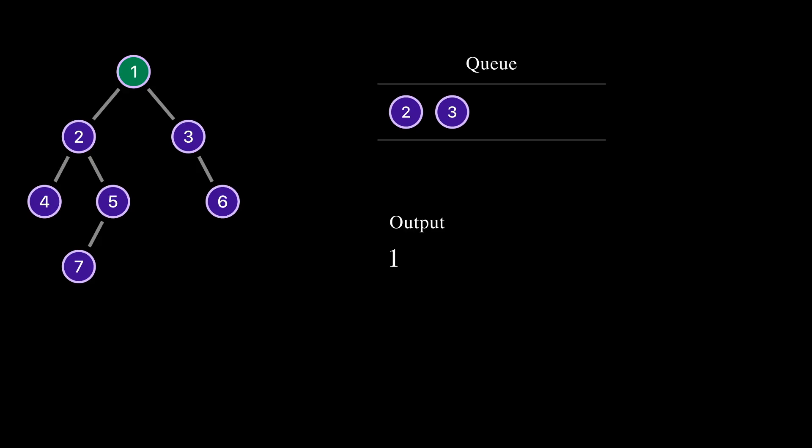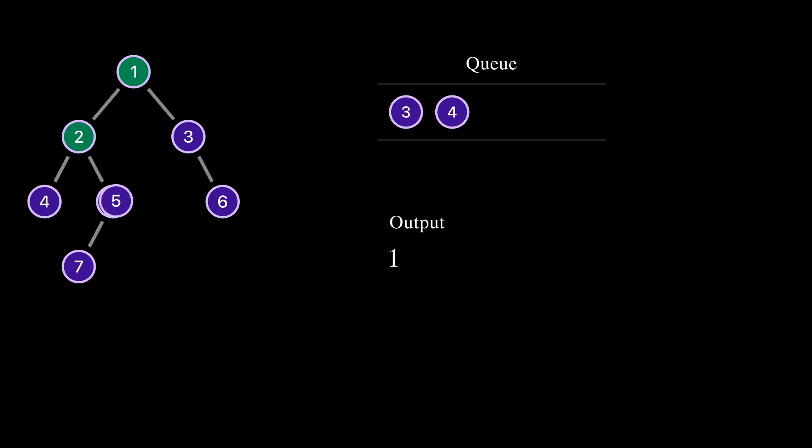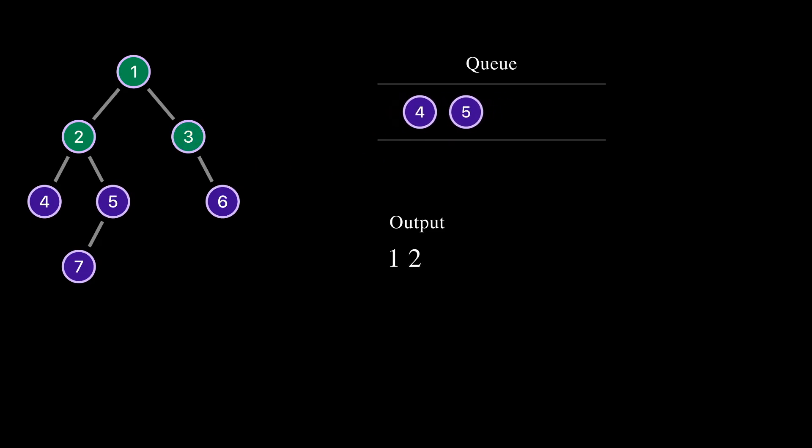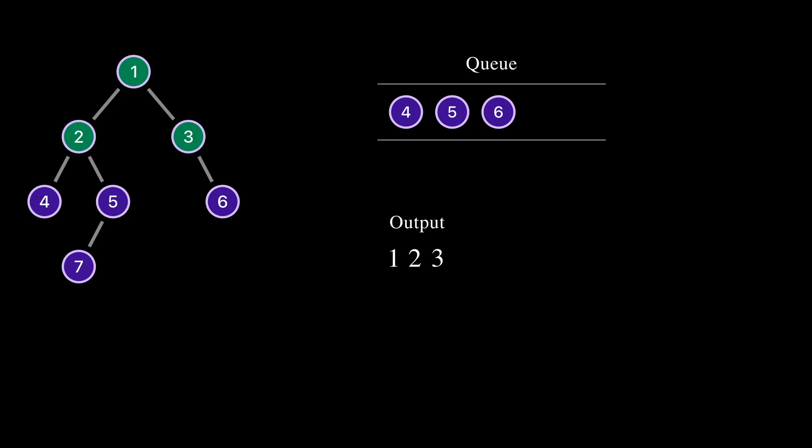We completed processing node 1 and took node 2 from the queue. Node 2 has child nodes 4 and 5. We add them to the queue and print 2 to the output. We took node 3 from the queue. Node 3 has only one child, node 6. We add node 6 into the queue and print 3 to the output.